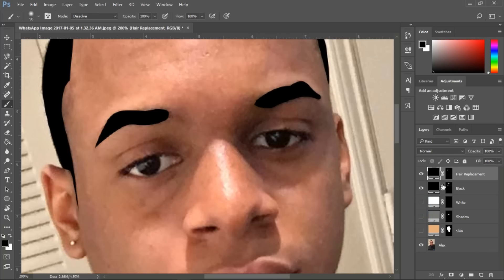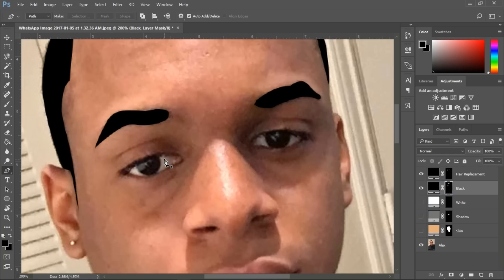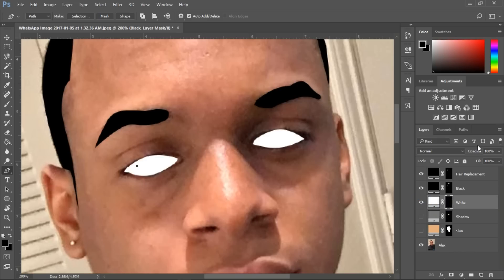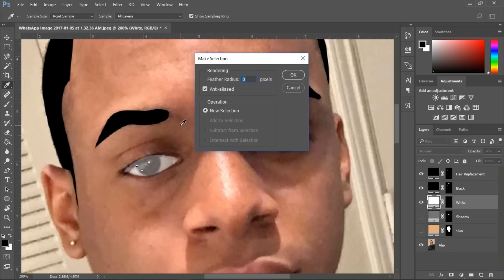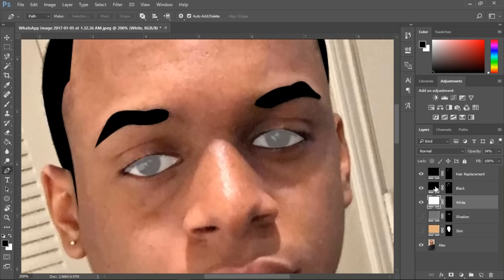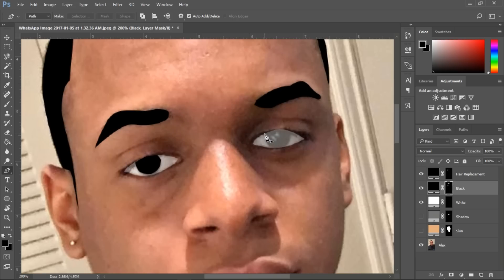Next we need to get the eyeballs. I'm still on the black layer — you can see it in the layer panel on the right. Use the pen tool and go around his pupil or iris — I haven't been in school in a while. That's his first eye, and the second one looks pretty cool.